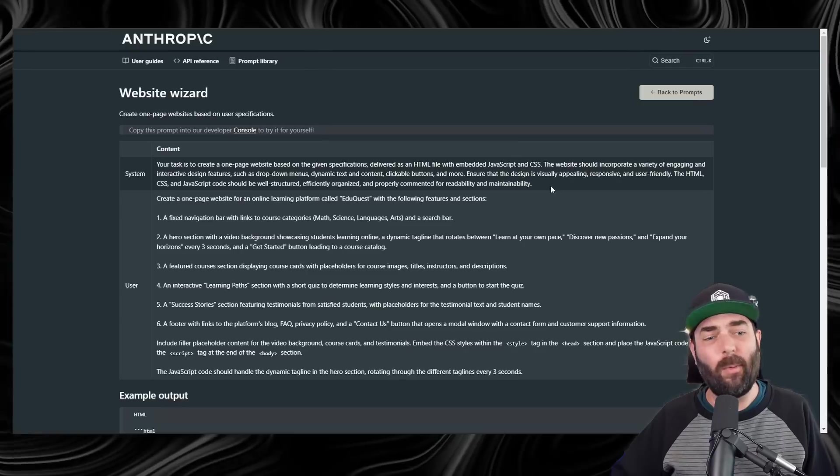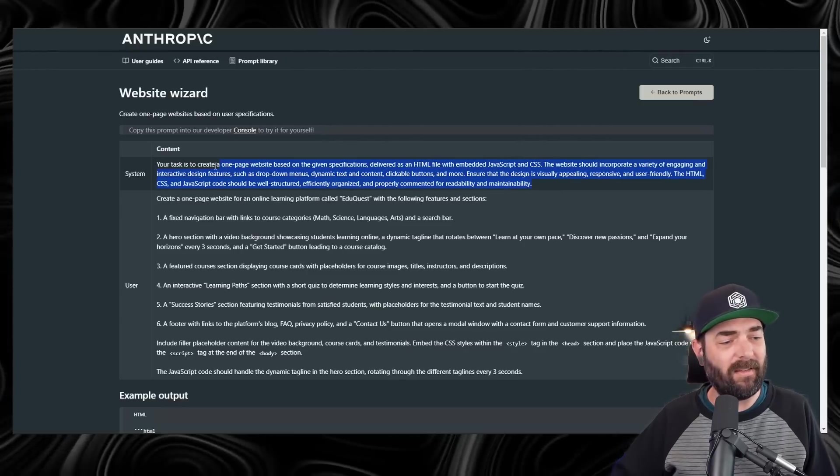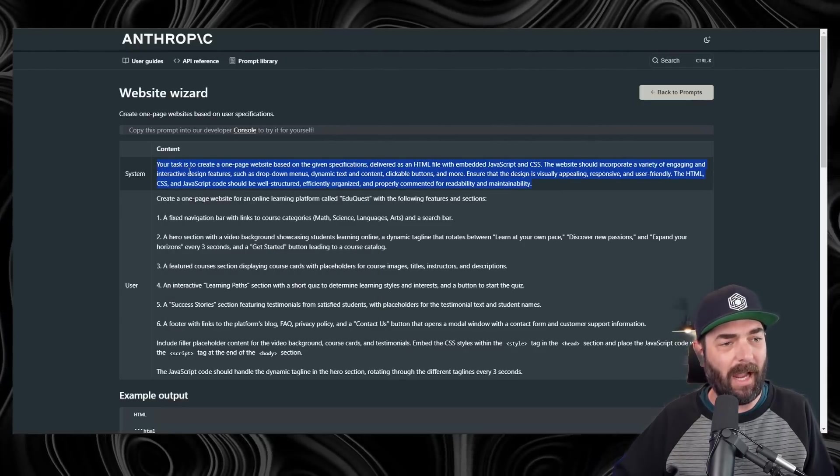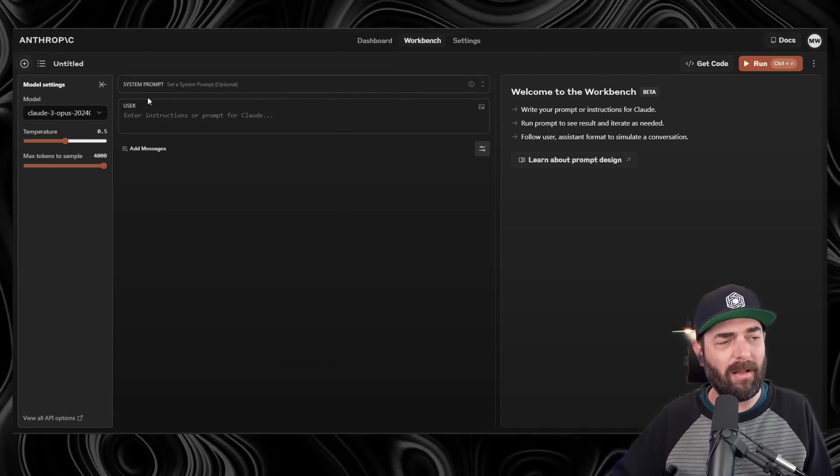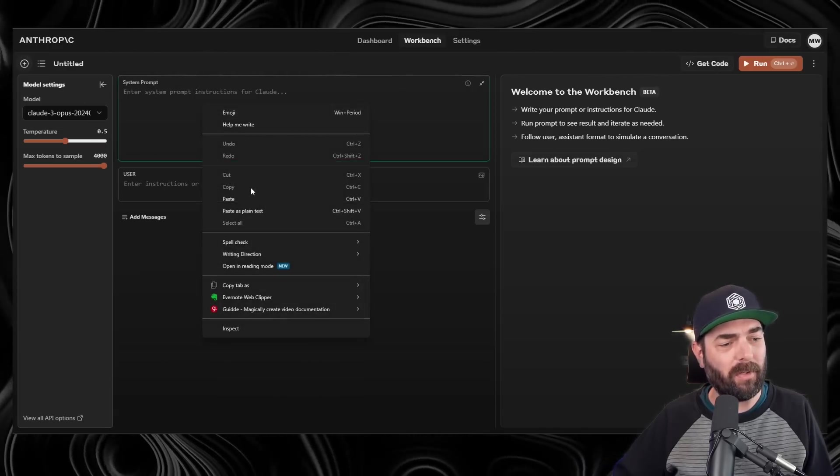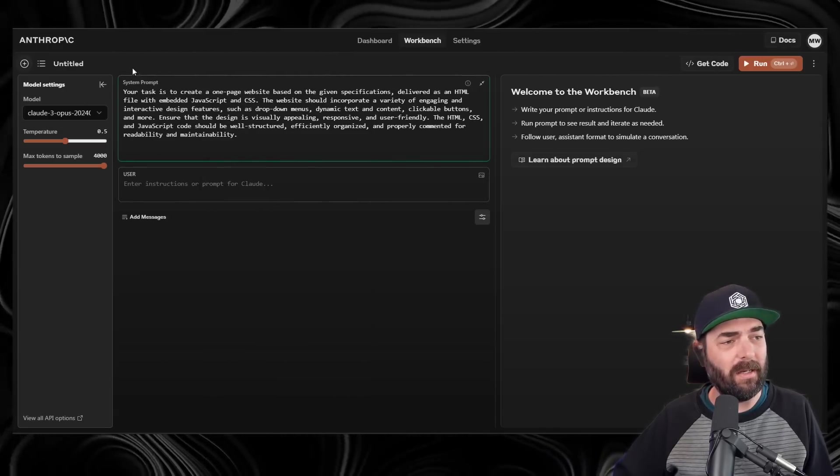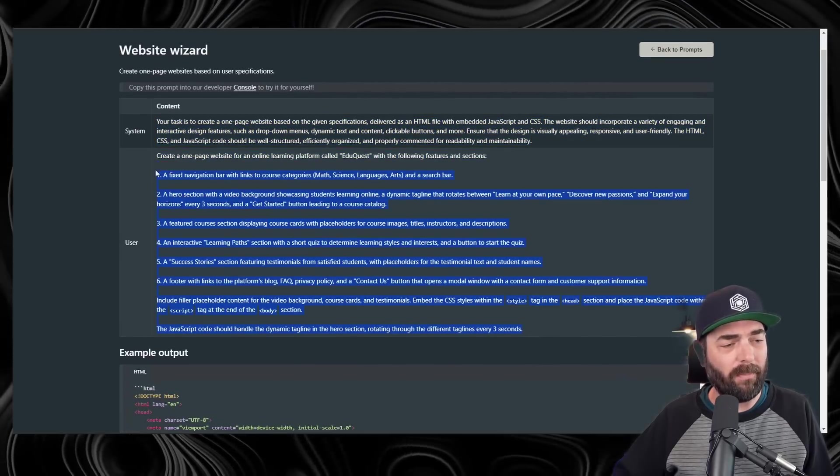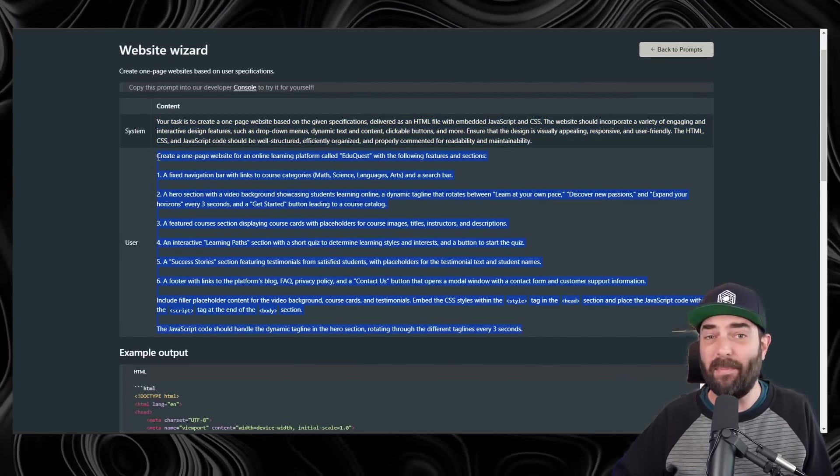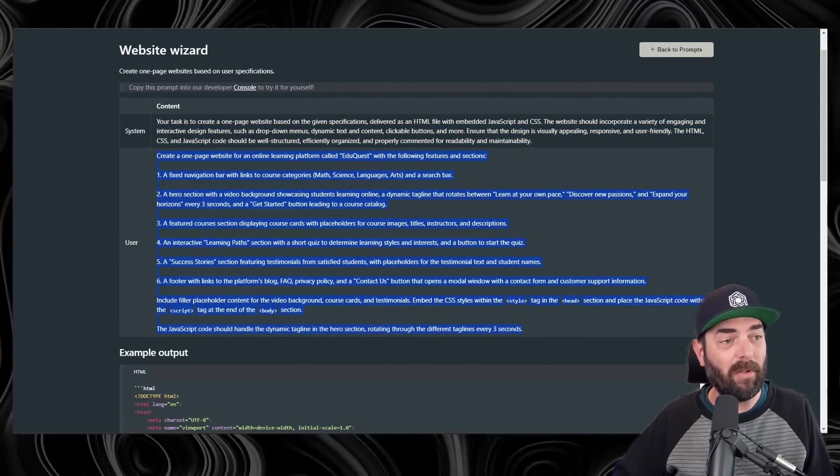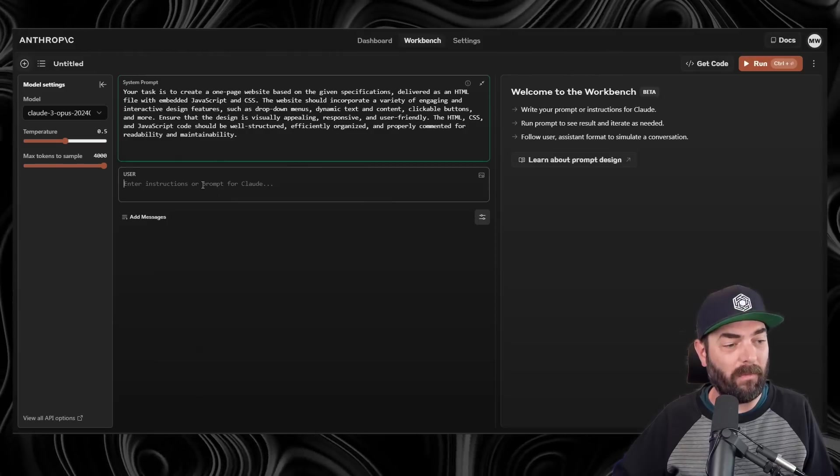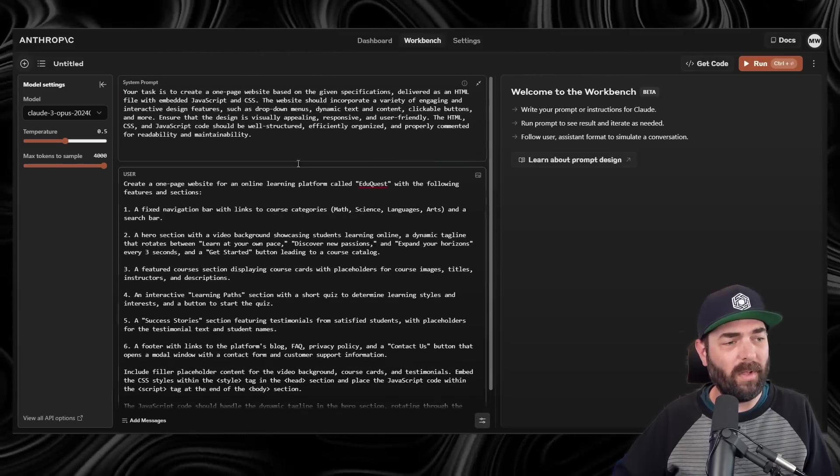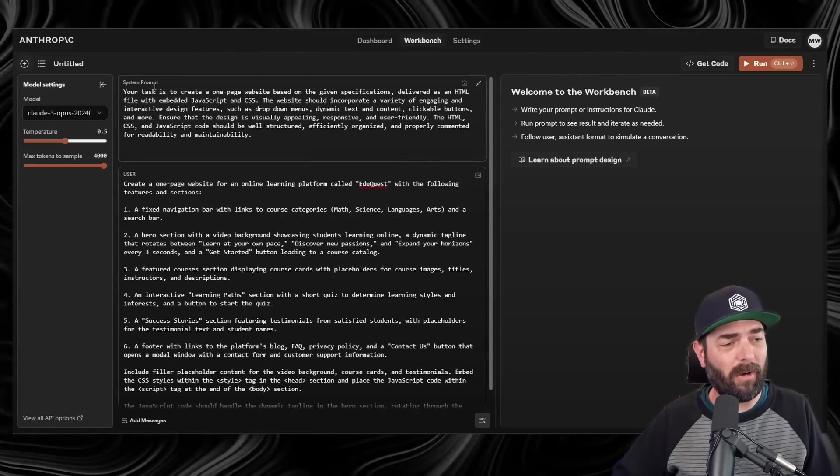The first thing we want to do is take this system prompt that they gave us and copy it. And we'll go to the Anthropic console and then open up the system prompt. Paste that right here. And then they give us the user prompt, which is an example prompt. This is sort of a demo. You can change it out however you want. Let's go ahead and paste this here.